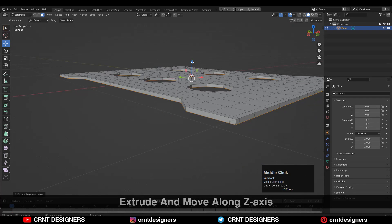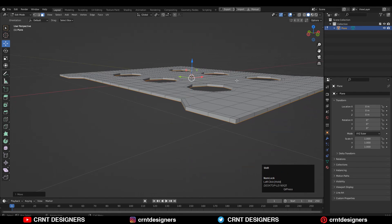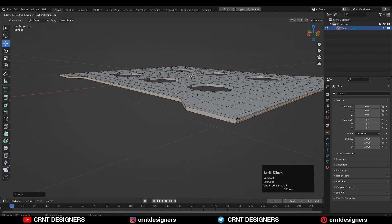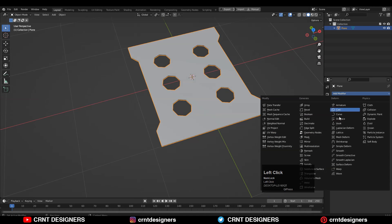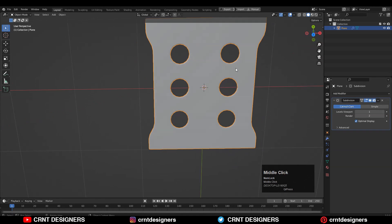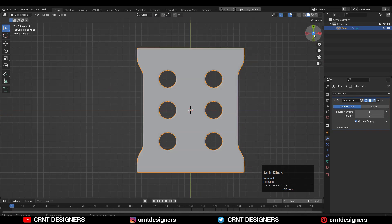Go to the orthographic view, press E to extrude and move it along the Z-axis, just to add a little bit of thickness to the model. Then you can add a Loop Cut like this.